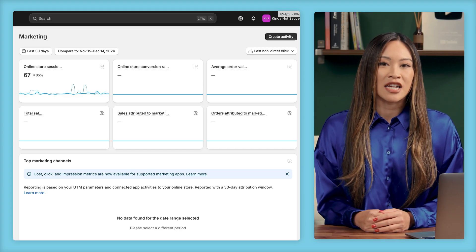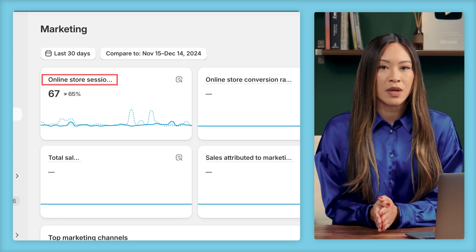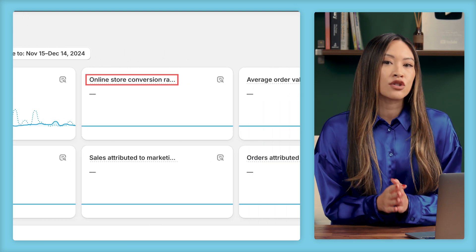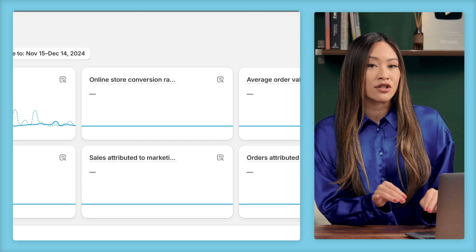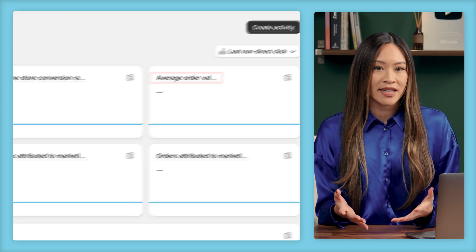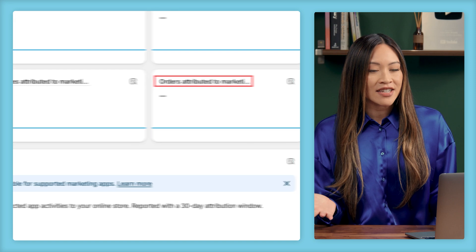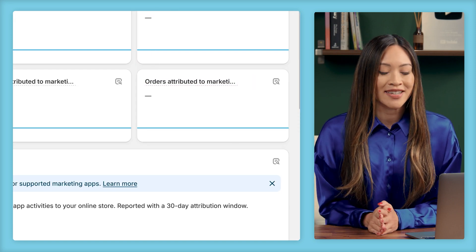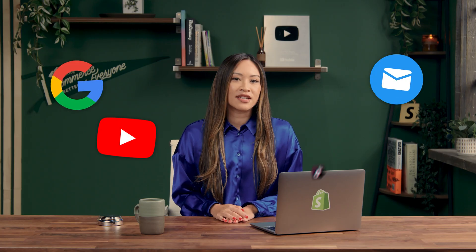In the main marketing summary dashboard, you'll see online store sessions, which lets you track how many people are visiting; online store conversion rate, which tells you how well visits turn into sales; average order value, which shows how much customers are spending; your total sales; sales attributed to marketing; and orders attributed to marketing. Below that, the next section will show your top marketing channels once you connect apps like Google, YouTube, email marketing, TikTok, and more.